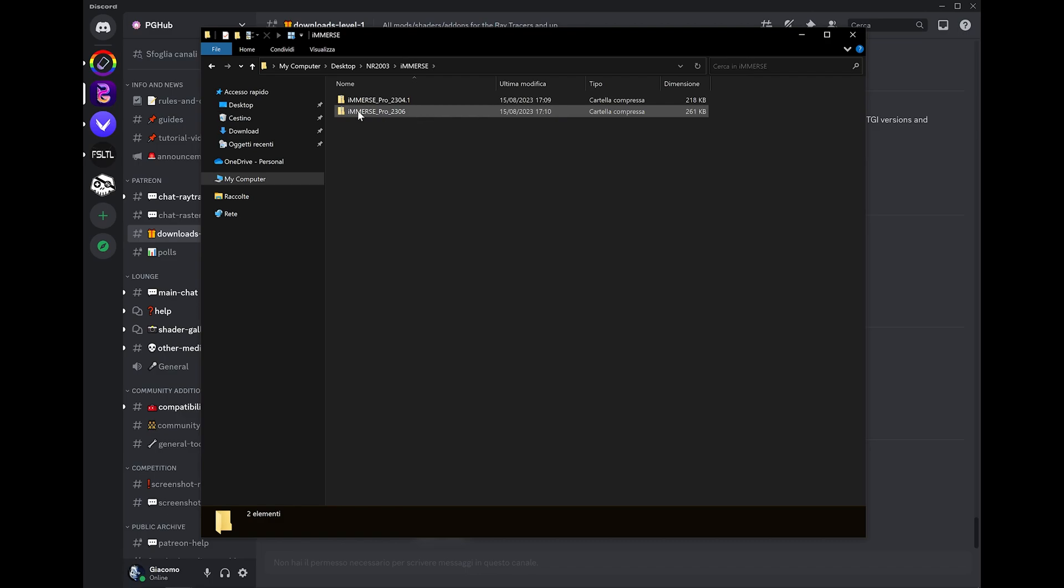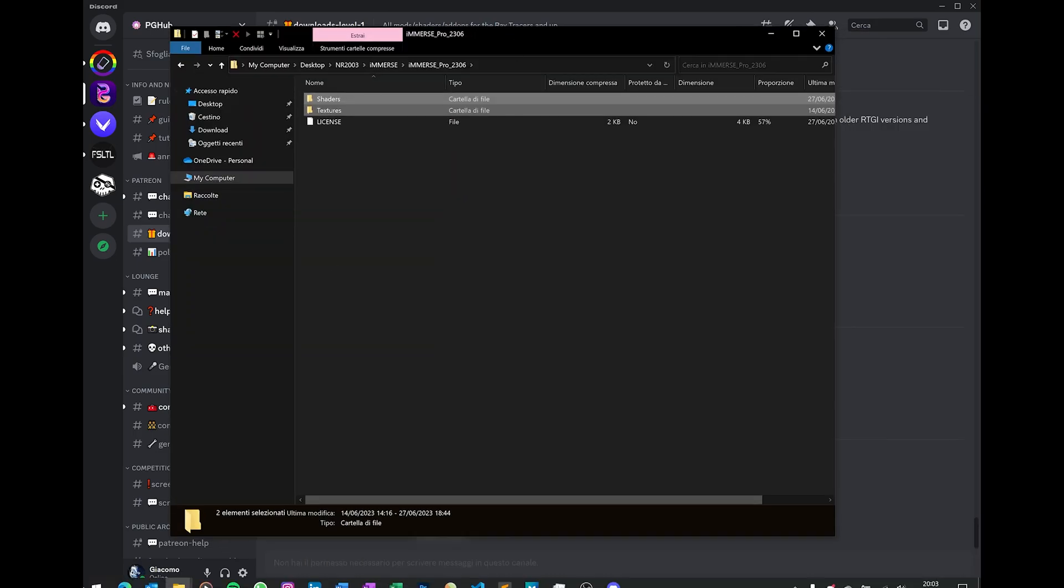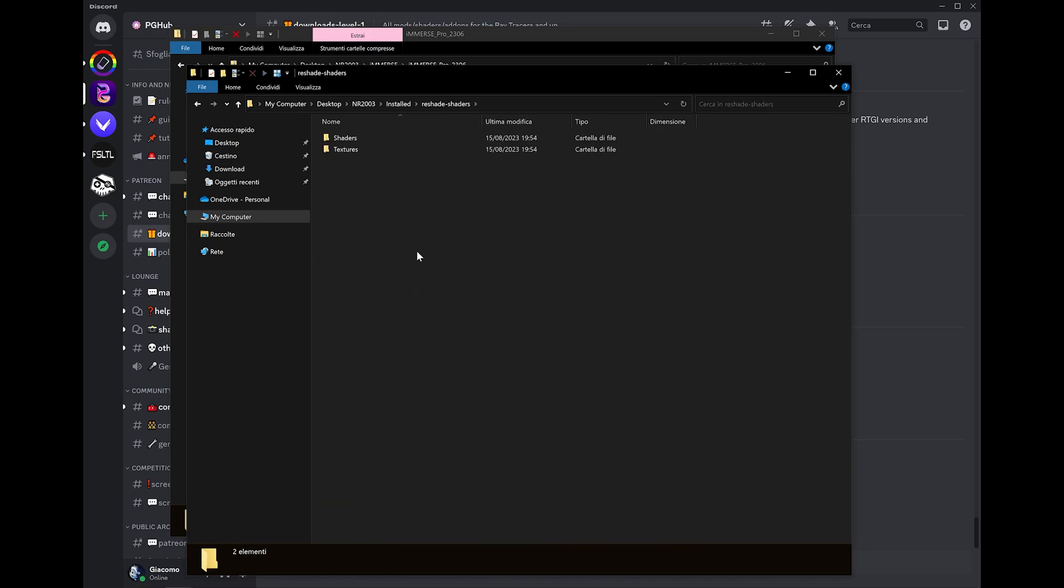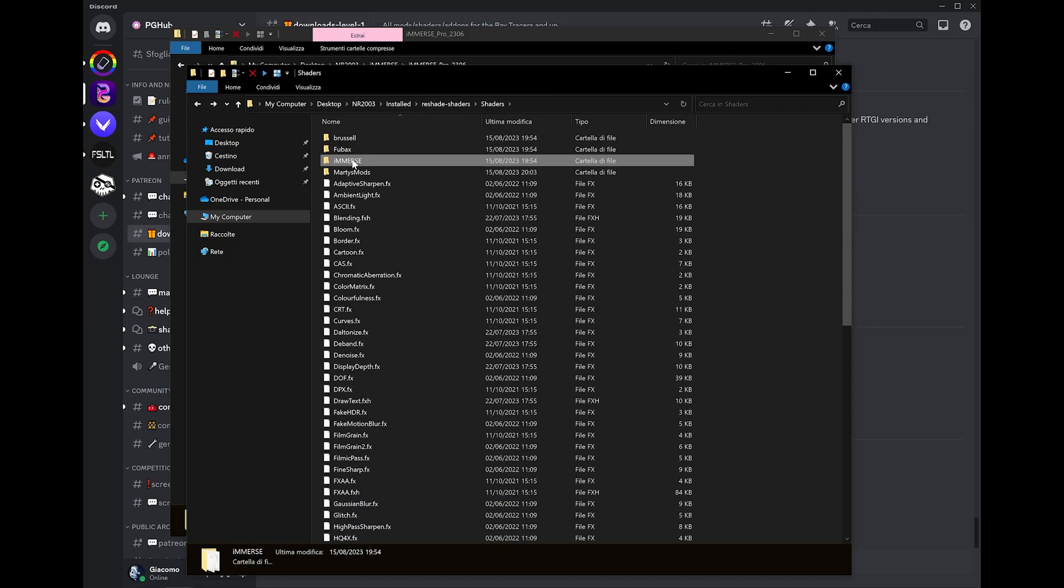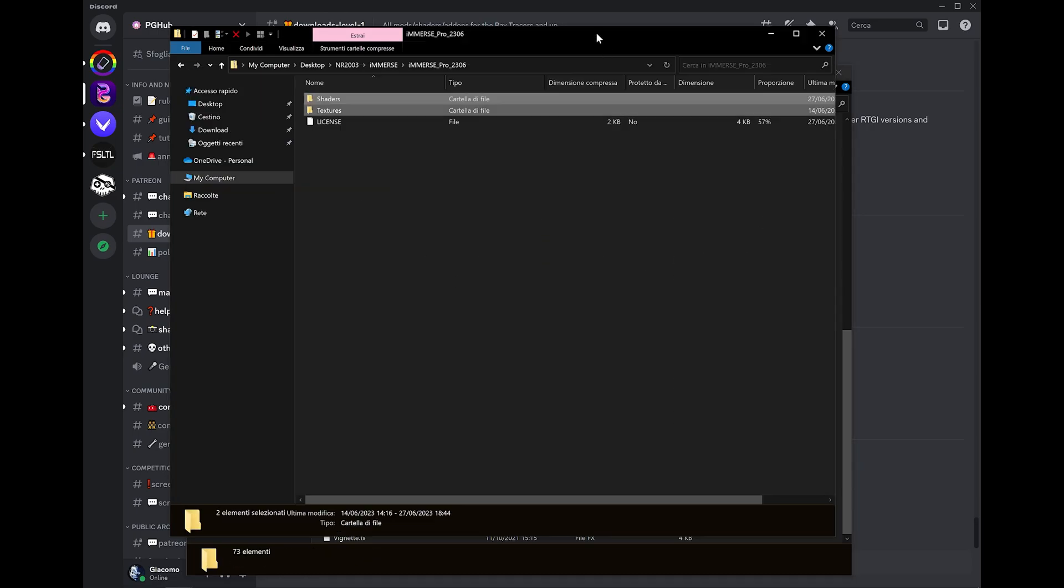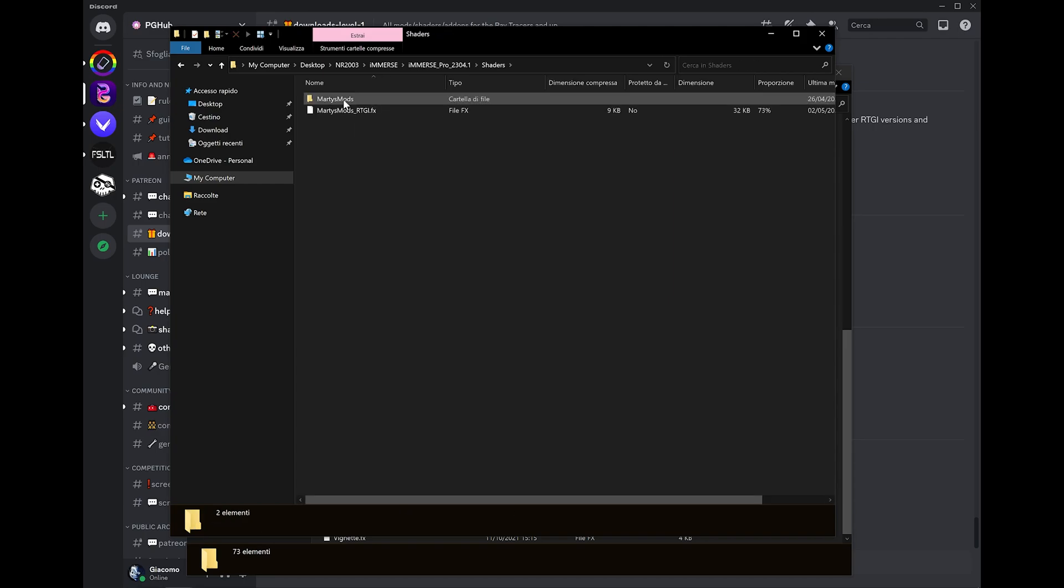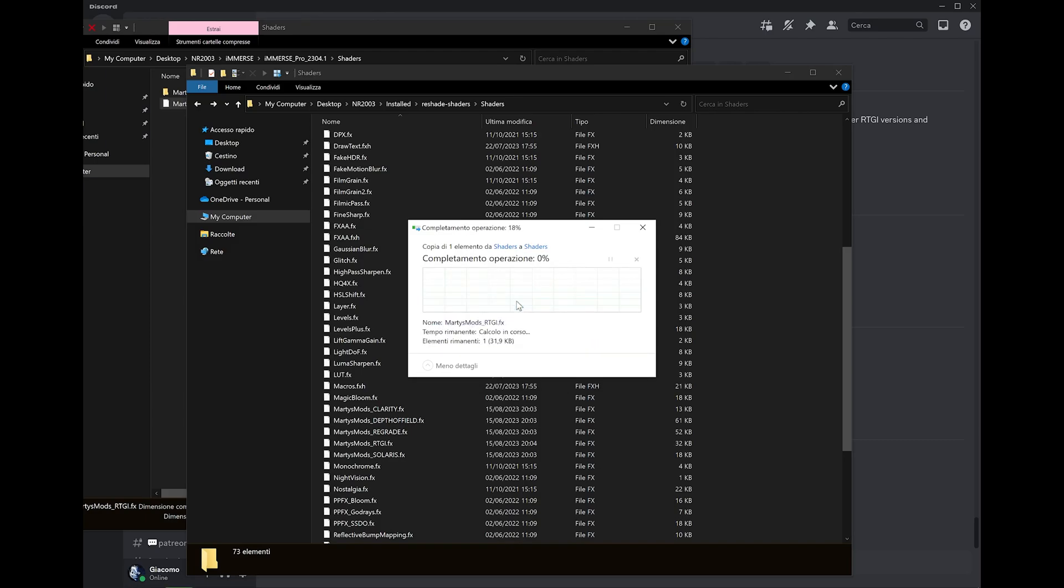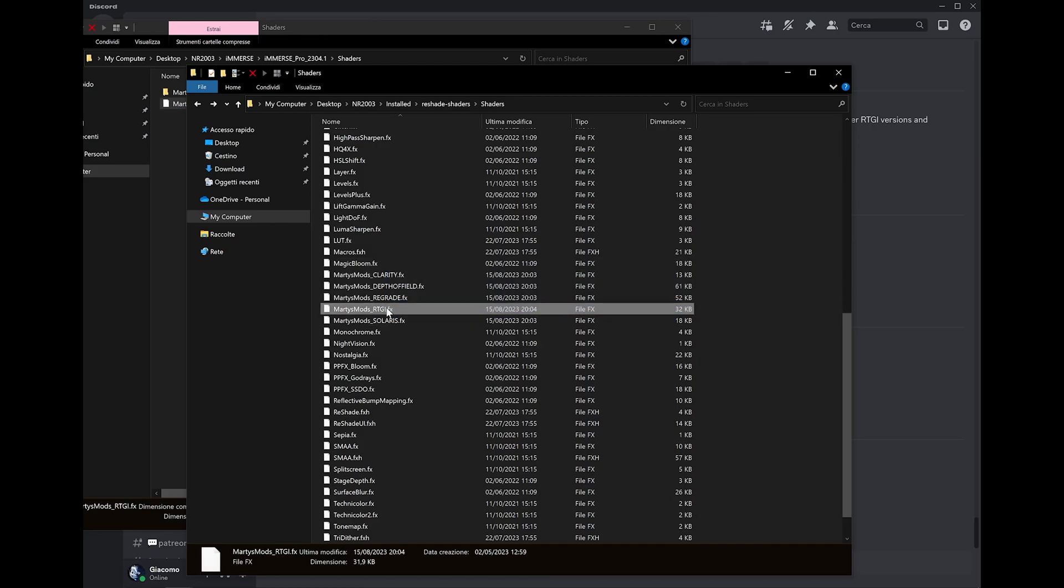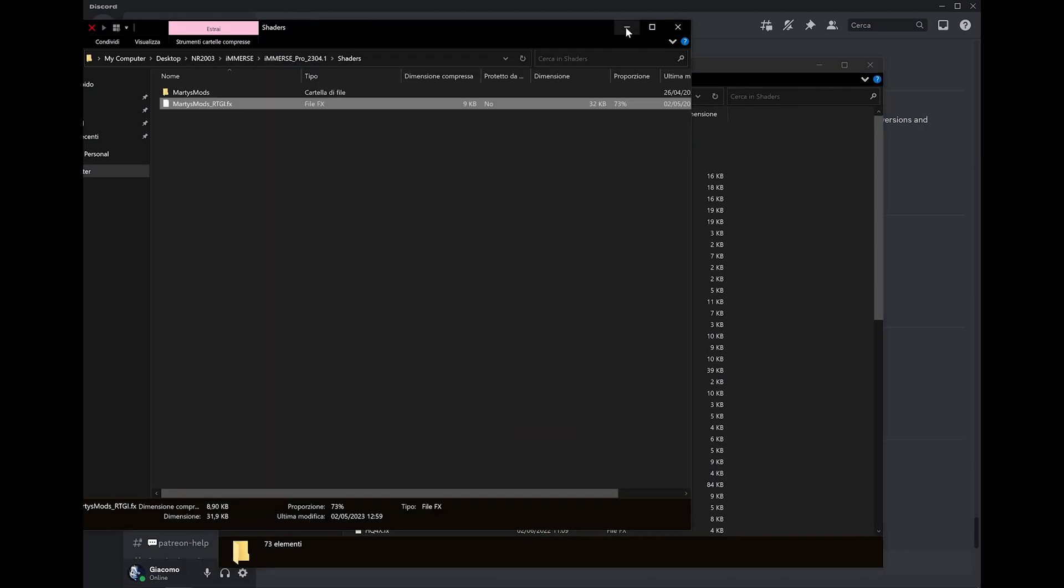I've already downloaded them, so I have them here. What you need to do is download first the 2306 version. Get everything. Copy these two folders. Go back to your NASCAR Racing installation folder, ReShade shaders. Paste them. Everything is now copied here. We have Immerse and we have Marty's mod. Perfect. The next step is to go into the previous version, go into shaders, and just copy this one, the RTGI shader. Copy it here, override. So now I'm using the latest version of the shaders except for RTGI, which is a couple of versions back. It works the same and even with better performance on my side.